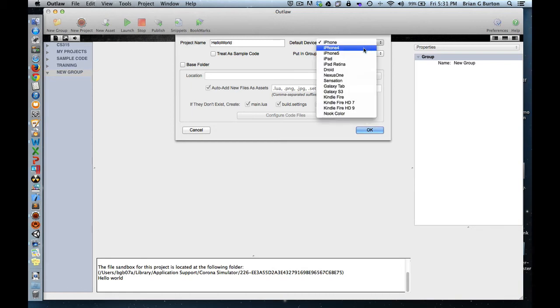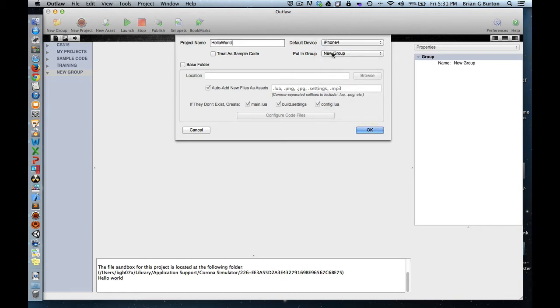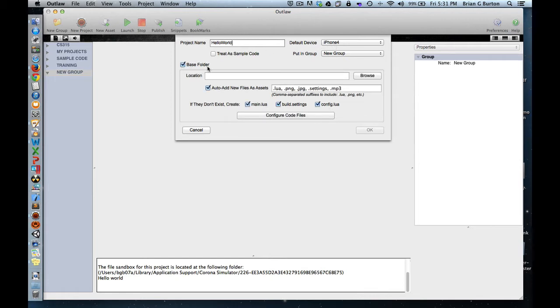We'll make the default device the iPhone. I want to create a base folder for this because this is a brand new project for Corona.